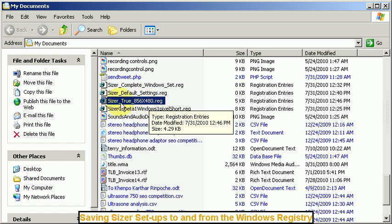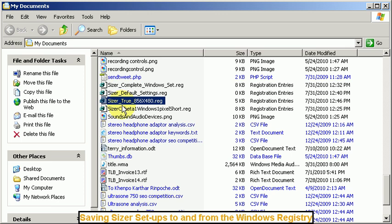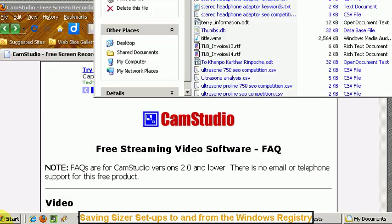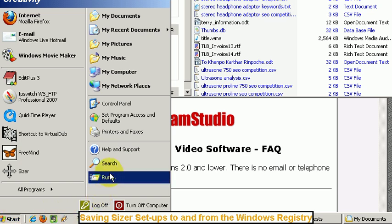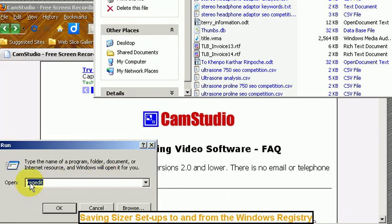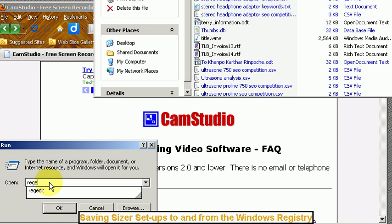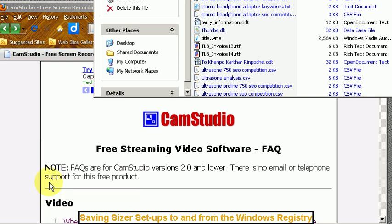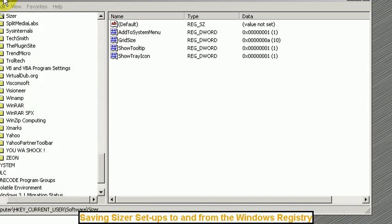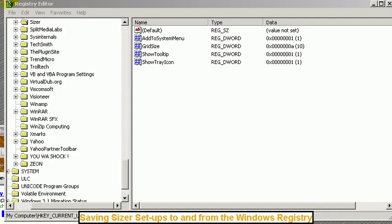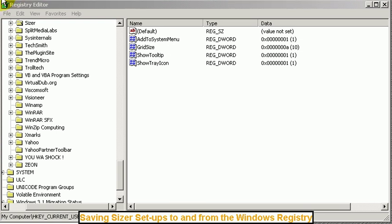So we're going to go to the registry editor and I'll do that by going to the start button and run and here's where it says Regedit, R-E-G-E-D-I-T. You want to load that program in. Okay so there we have my Regedit screen.